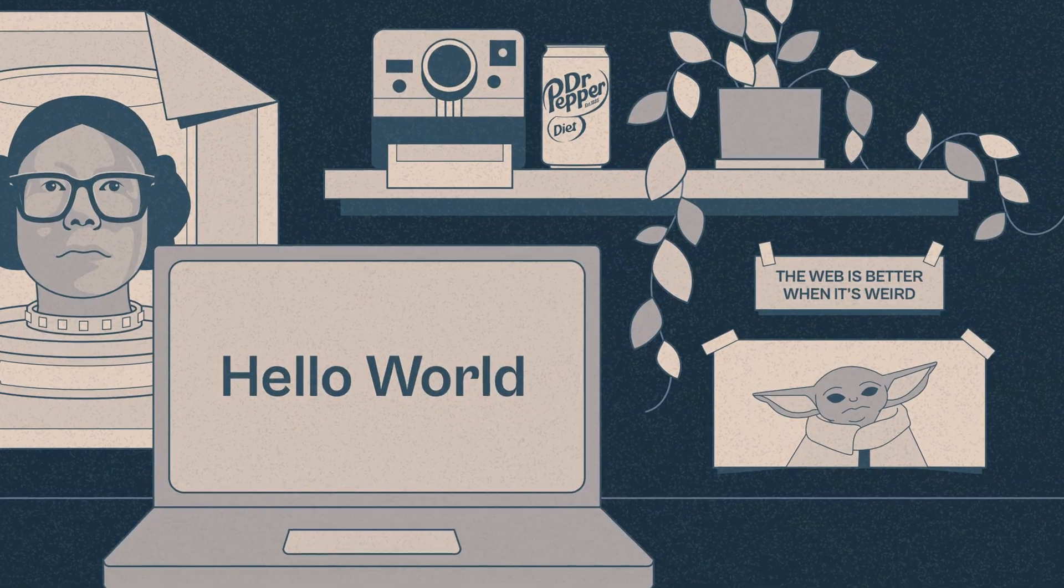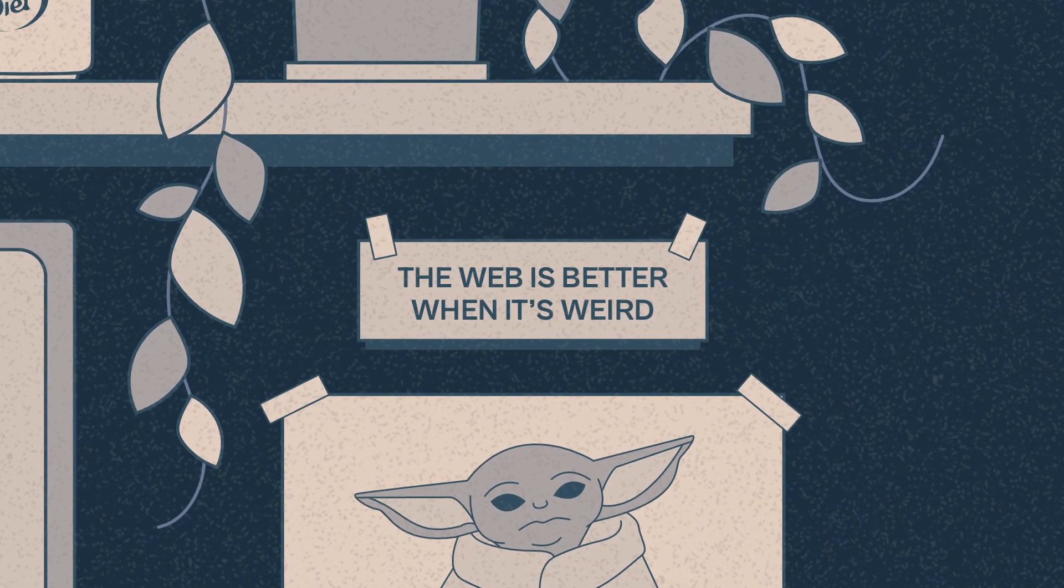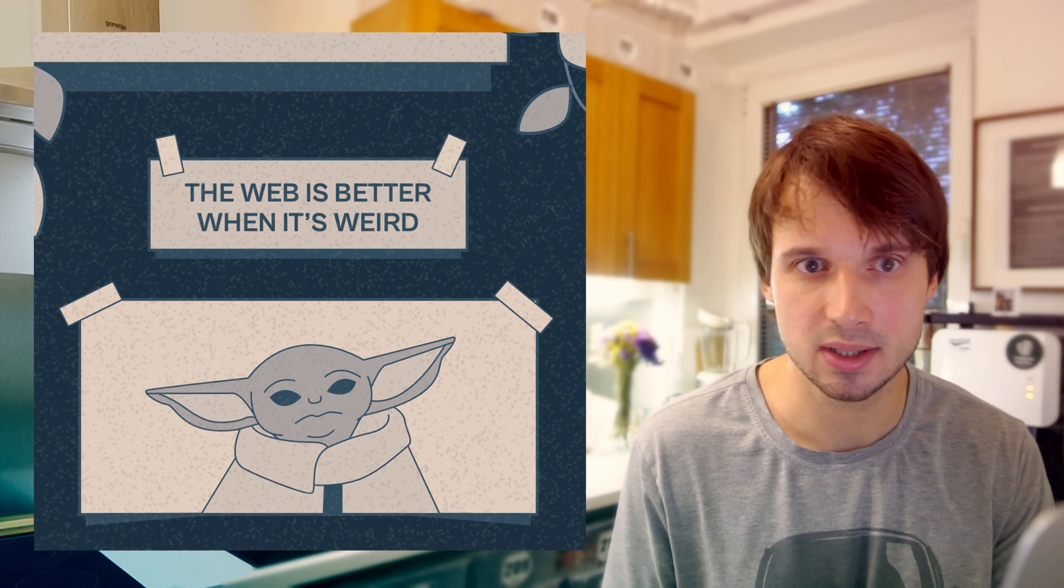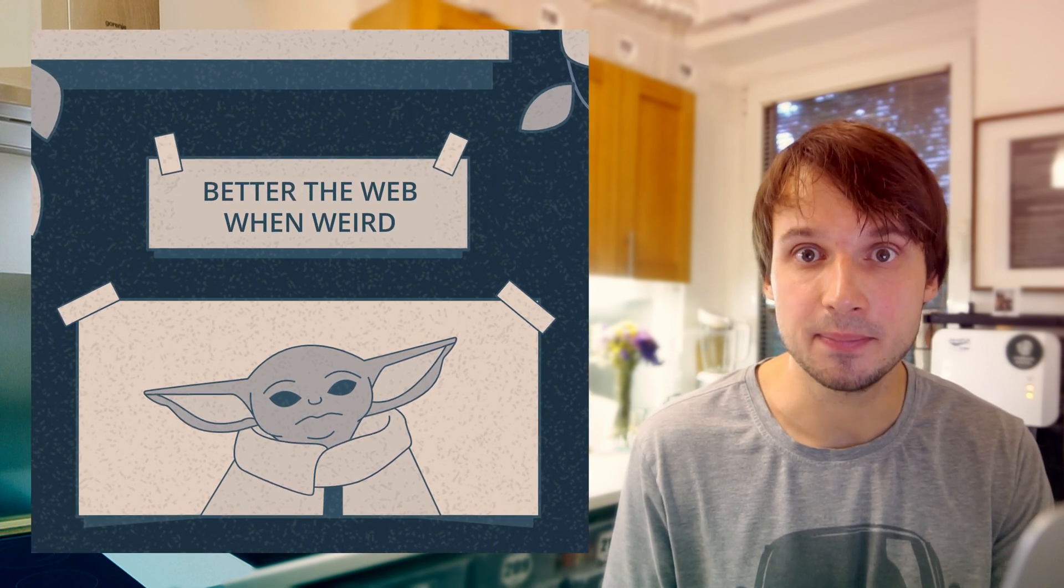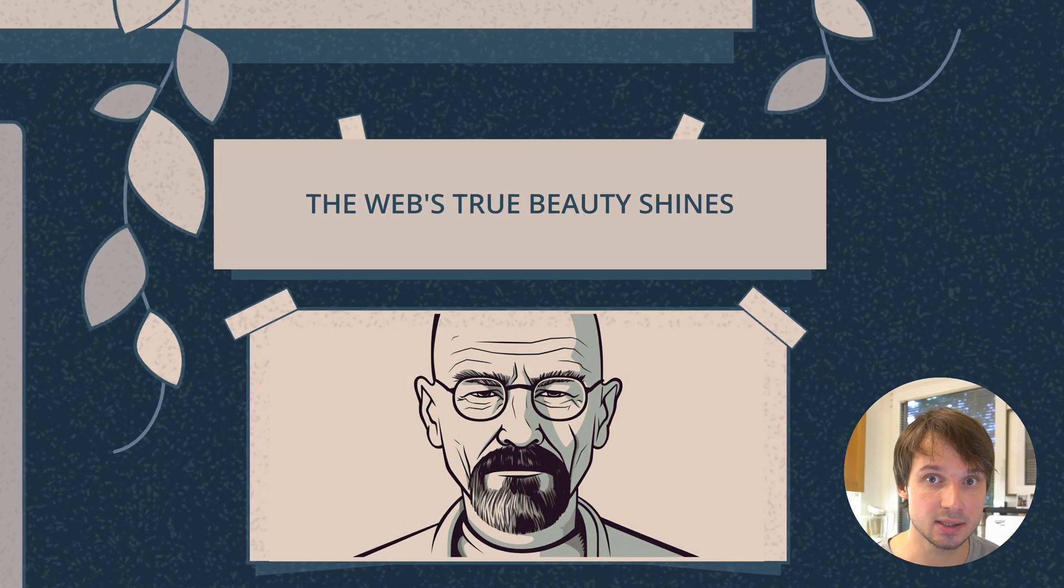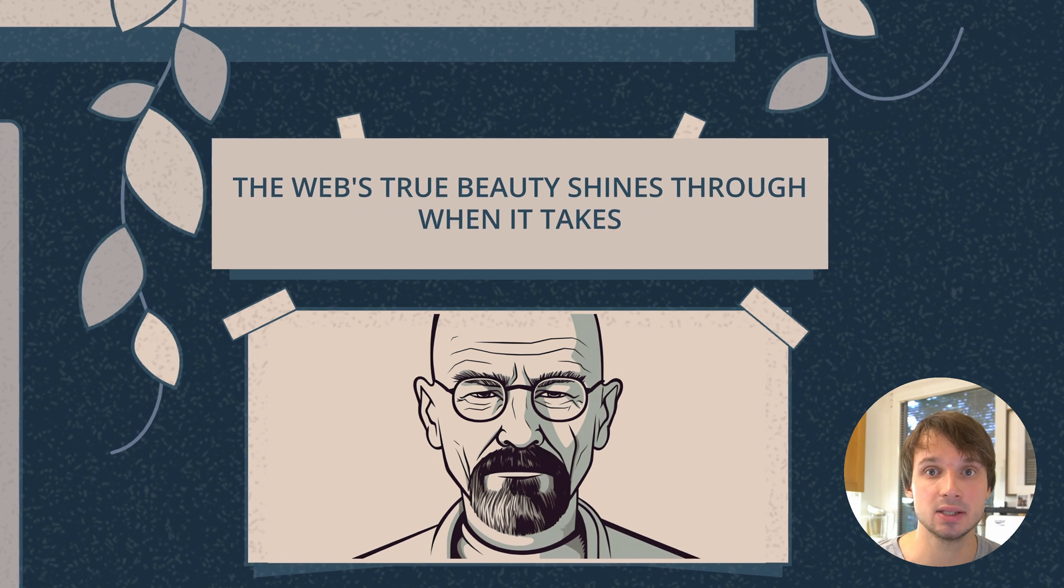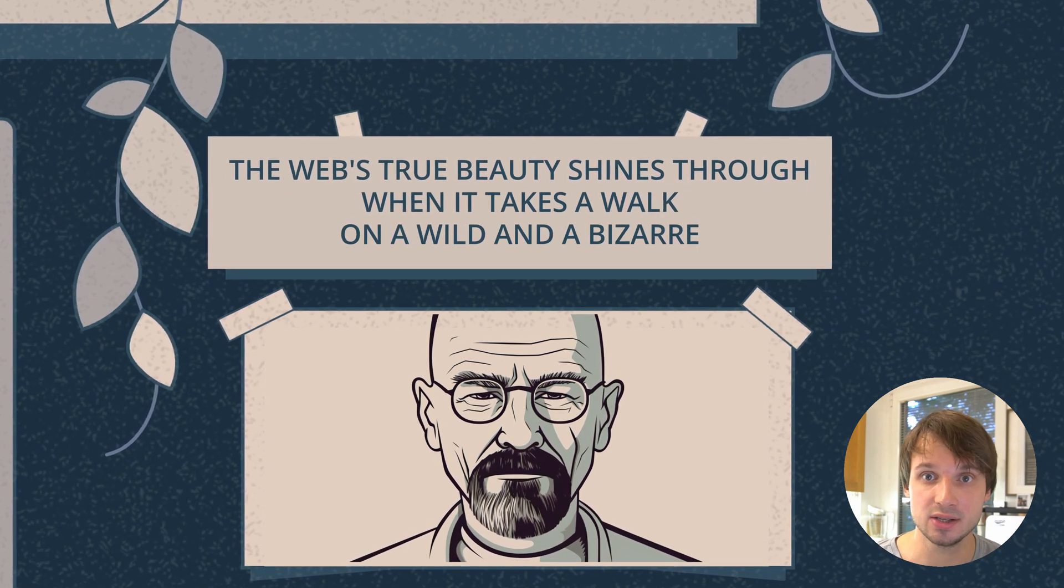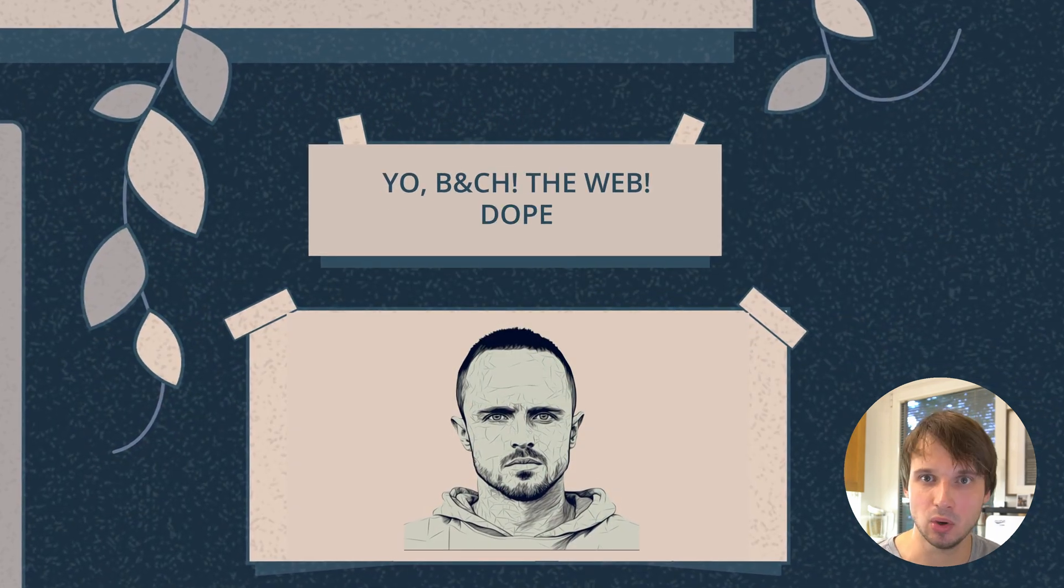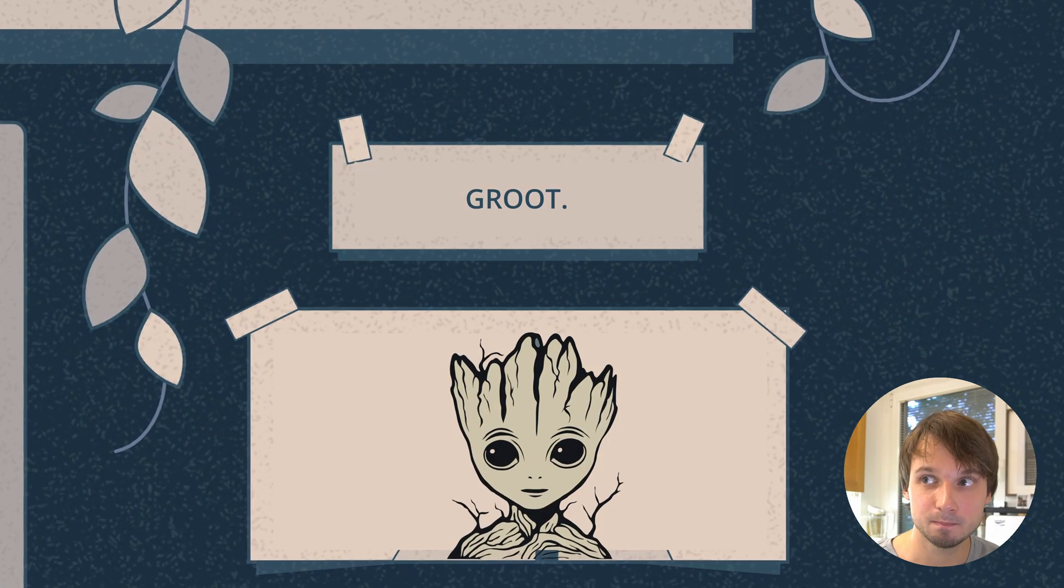It's weird. Amazingly weird. It says right here: 'The web is better when it's weird.' But what it should have said was, 'Better the web when weird it is.' The web's true beauty shines through when it takes a walk on the wild and bizarre side. And you can drag and drop a mushroom.